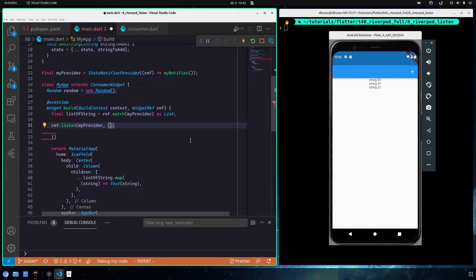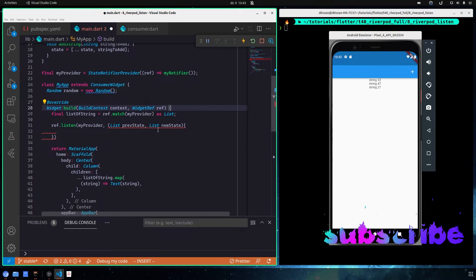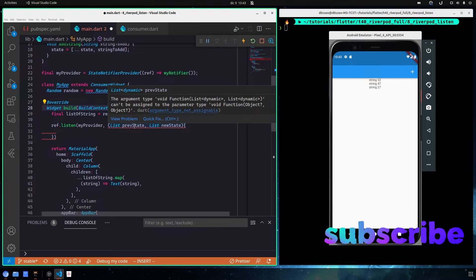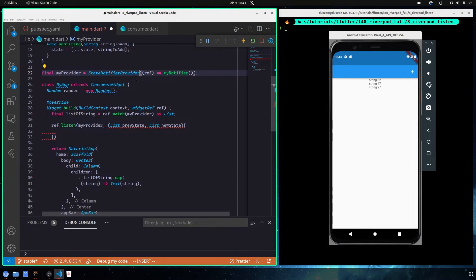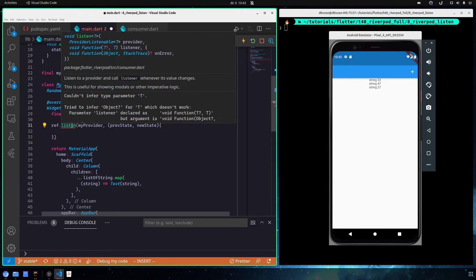In our case, since we have a list of strings, the callback receives two values: the first is the previous state and the second is the new state. Both will be a list containing the previous and new values respectively. If we haven't defined the return type on the StateNotifierProvider, it will show an error because it tries to infer the type as Object and doesn't understand what will be returned.